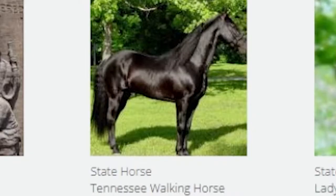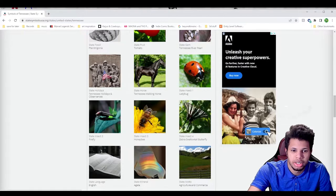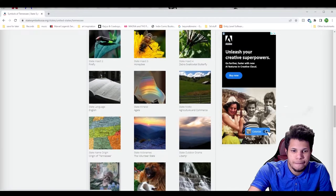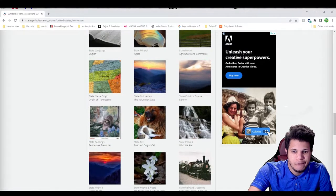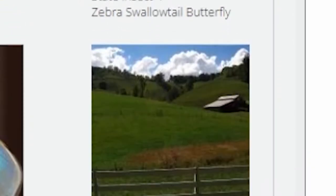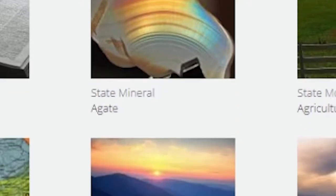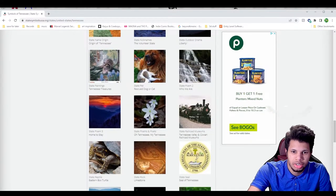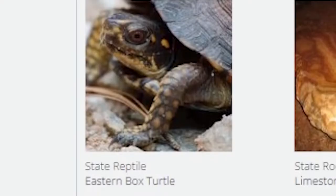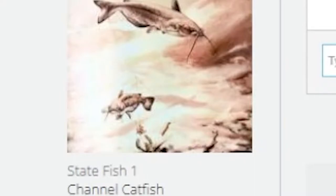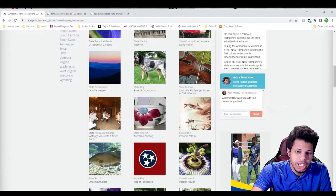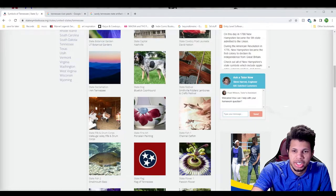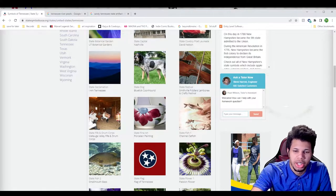State walking horse is the Tennessee walking horse. I already used a ladybug, a firefly, and a honeybee, but who knows. I haven't used a butterfly for one. We could also use a zebra swallowtail butterfly. Agate is very cool for the state mineral. Eastern box turtle for the state reptile. The channel catfish is the state fish. The catfish could be very interesting to use since they have the whiskers, which like some sort of raccoon creature with whiskers would be pretty cute, I think.